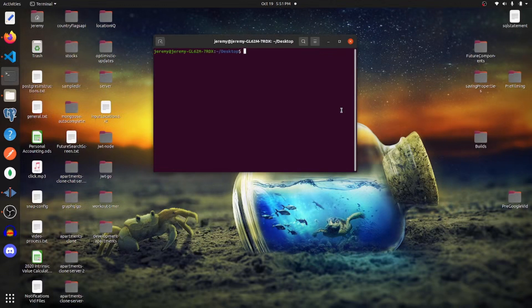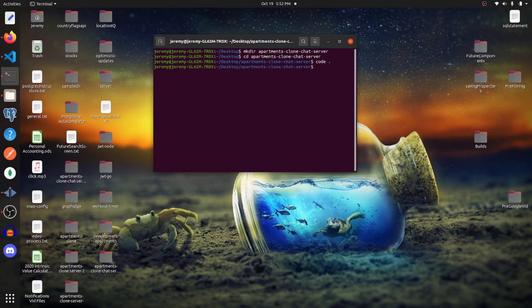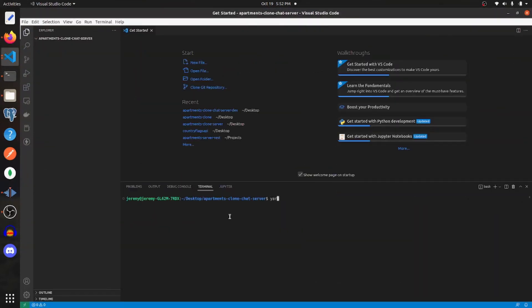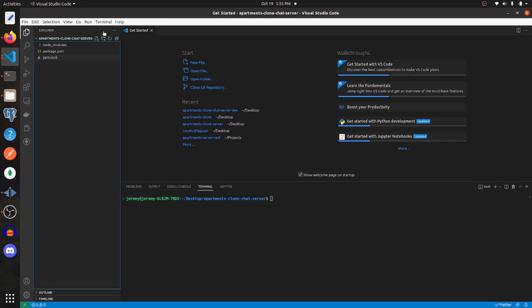So now we're going to create a new server using TypeScript and Node.js. This is going to be for the socket connection between the app and the server. I'm going to make a new directory, CD into that directory, and open it in VS Code. Let's initialize a new project. Now we need to add some dependencies — yarn add -D @types/node and TypeScript. Next, create a new file called tsconfig.json and add these different fields into that file.